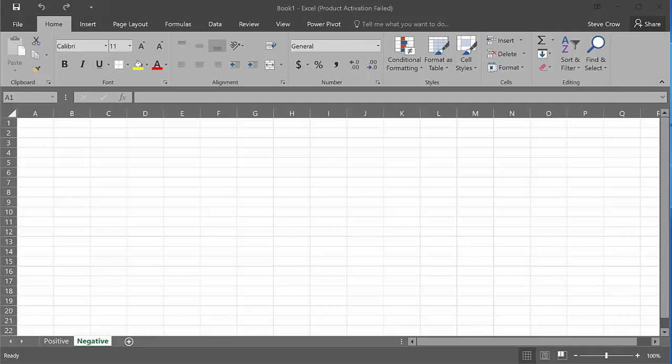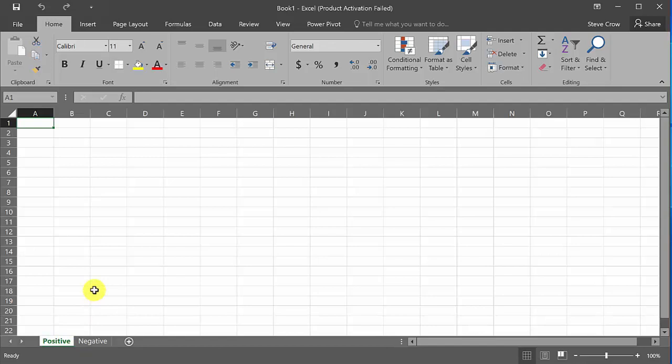In this video I'm going to show you how to create a Z table in Excel. If you like the video give me a like, share, subscribe and check out my other videos. The Z table we're doing gives you the area to the left of the Z value, so we have to make a positive one and a negative Z table. Let's start with the positive one.